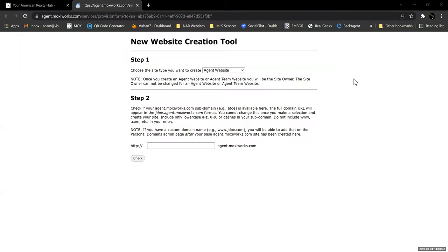You can have multiple accounts — a team admin account versus an agent account. But for just an individual agent, I wouldn't recommend having two. If you create an agent website on your personal one, you're not going to be able to create a team one on your personal one unless we reprovision your website account and you have to start over. So start with a team when you want, but you can't switch back and forth.